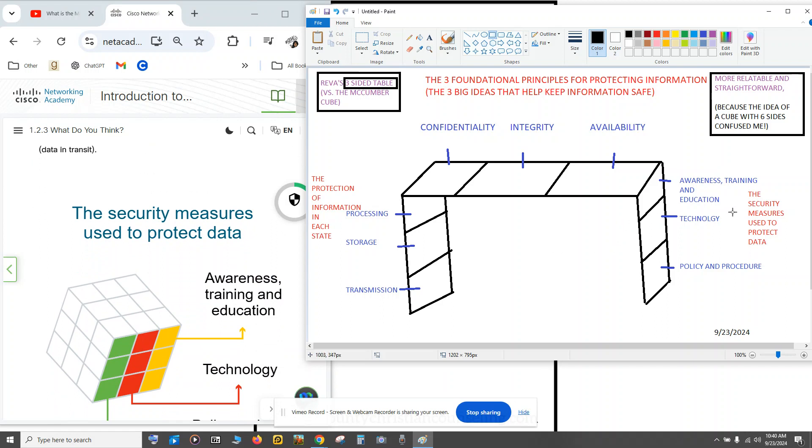Then the right leg is the security measures used to protect data. So you have awareness, training, and education in one block, technology, and then policy and procedure.